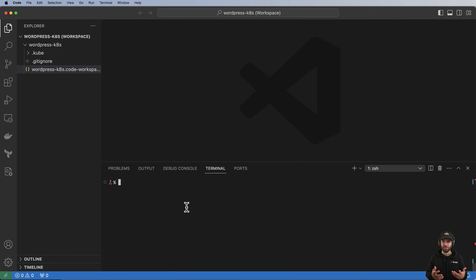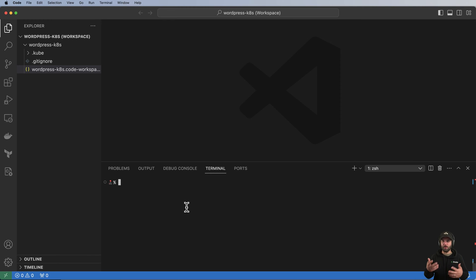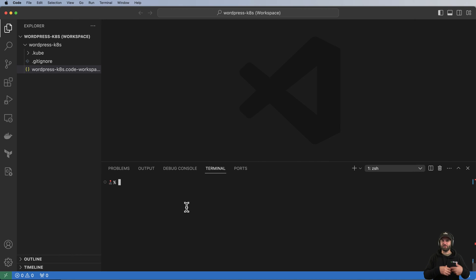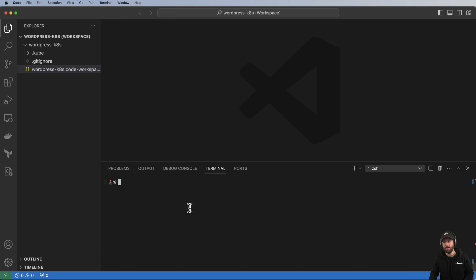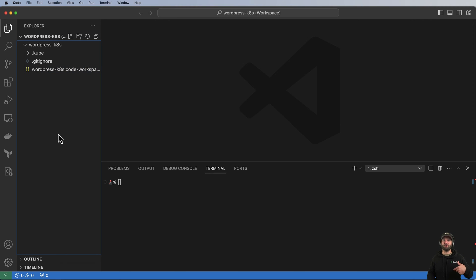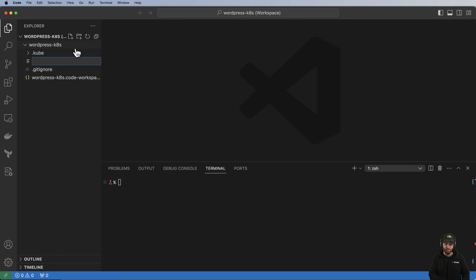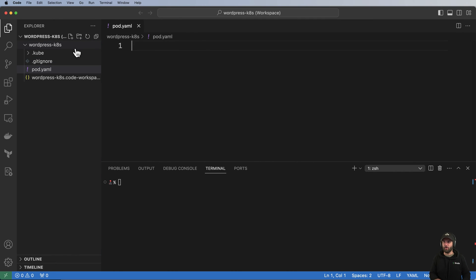WordPress, like many other good web applications, requires a database to run correctly. We are going to provision that database in our cluster, but before we get there I want to make sure I know the environment variables — the configuration keys — that we'll use in WordPress for our database. To do this, I'm going to create a single one-off instance of the WordPress container image by provisioning a pod, so pod.yaml.